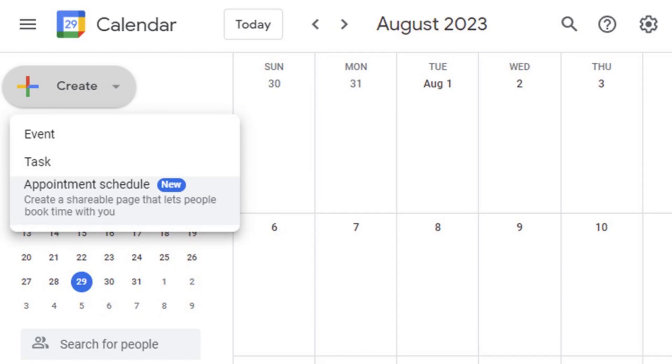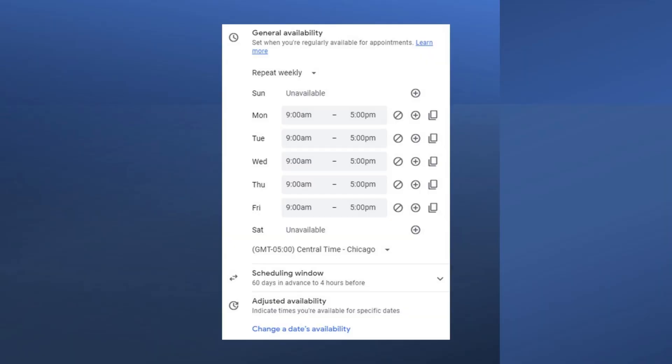Now, there's a second Calendly-like feature. You'll see this one in Google Calendar. Would you like to have a single link that you could give to anybody, and they would always be able to see when you're available and book appointments with you — without the back-and-forth email of selecting times to send to them? In the upper left in Google Calendar, click the Create button, and you'll see Appointment Schedule. Here, one time, you will select the times that you're generally available.